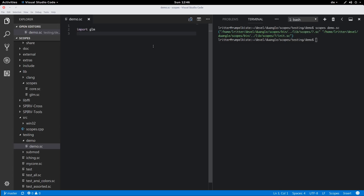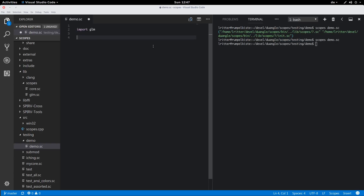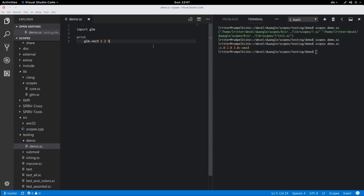Let's try it out. If I just execute the file and nothing happens — that's a good sign. That means we were successful. And now we can use the new data types from GLM, like constructing a three-dimensional vector like this. There it is.